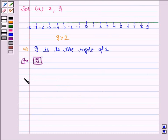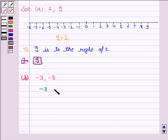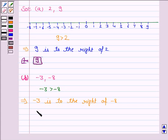Let's now discuss the B part. The numbers given are minus 3 and minus 8. Now we know that in negative numbers, the smaller number has bigger value. That means minus 3 is greater than minus 8. And on the number line, we can see that minus 3 is to the right of minus 8. Hence, our answer is minus 3.